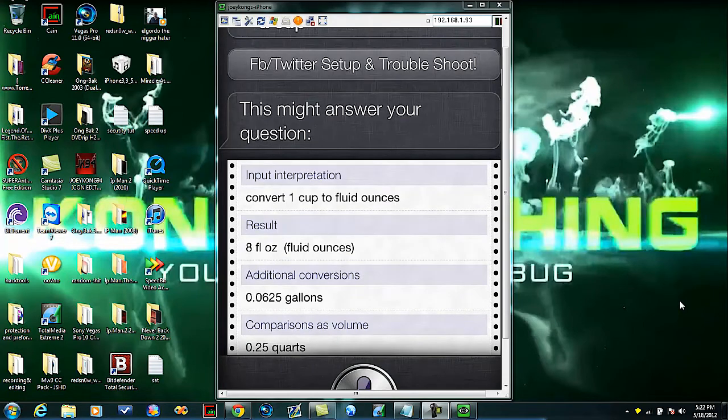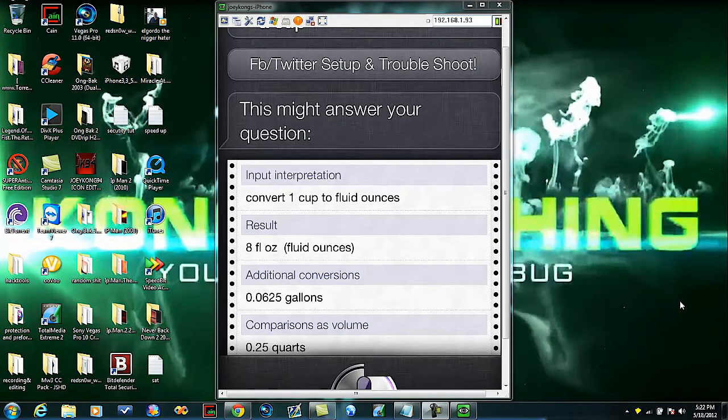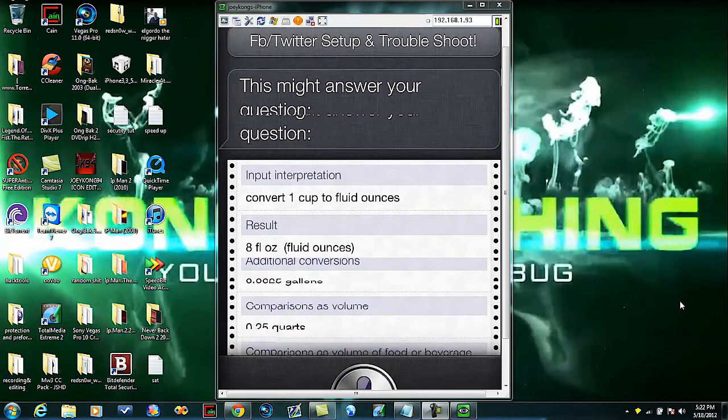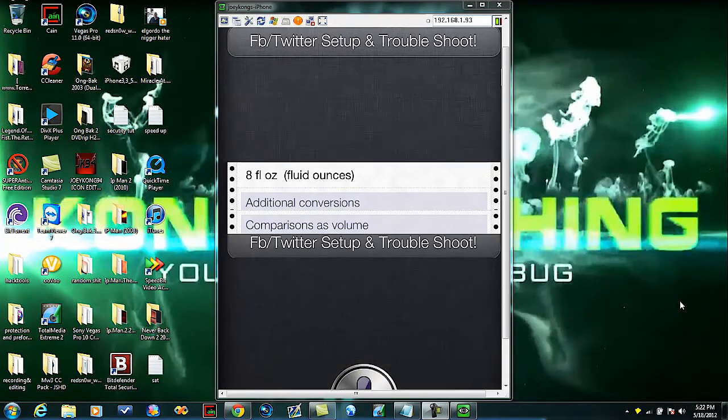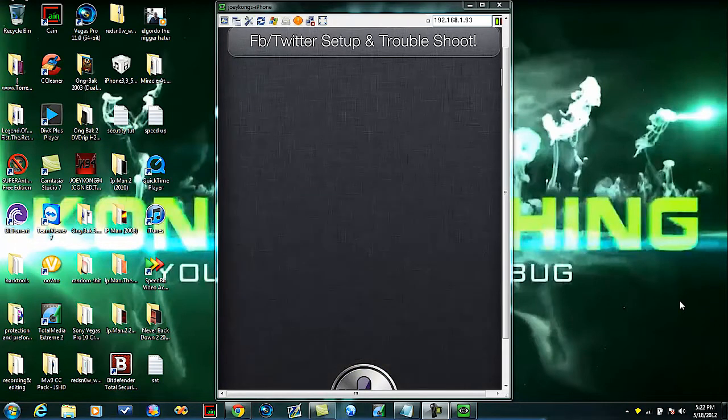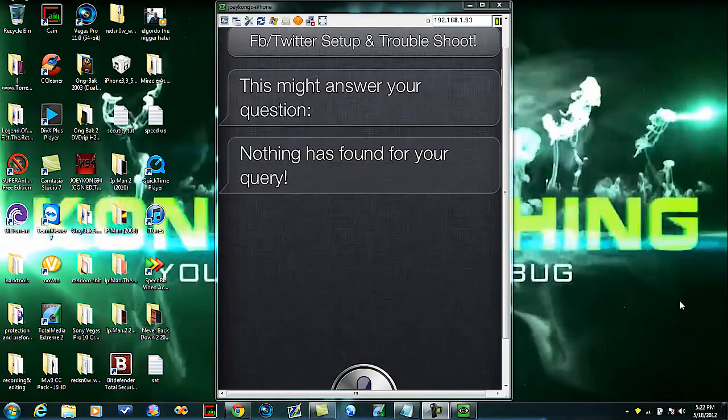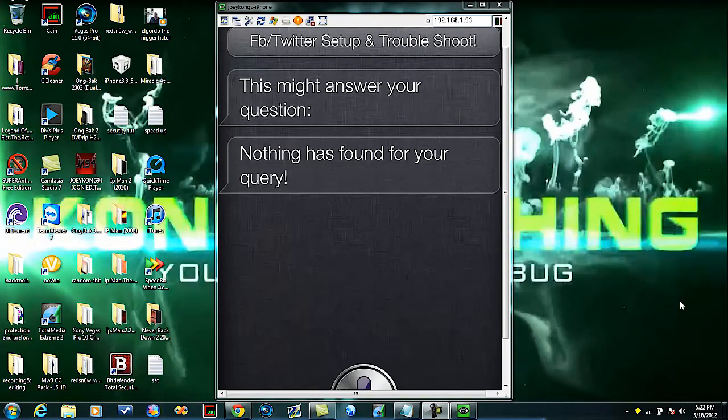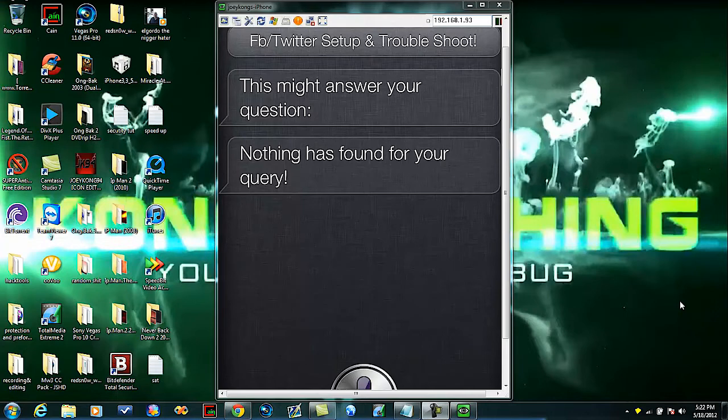What's the population of the United States? This might answer your question. Nothing has found for your query. So it's not the best, but it works good. I mean, you know what I mean, it has dictation, it does everything it should do, it's a legit Siri.